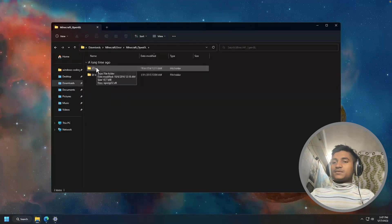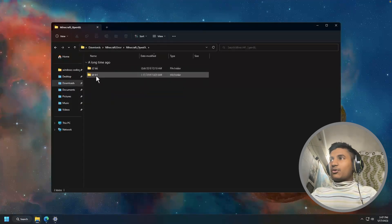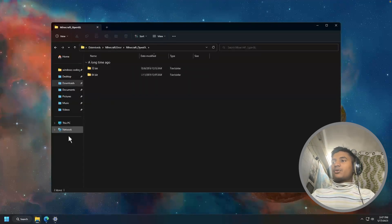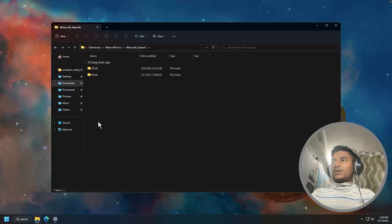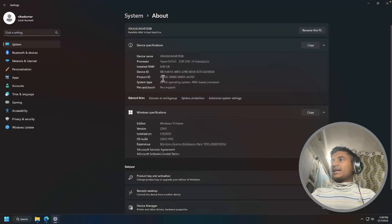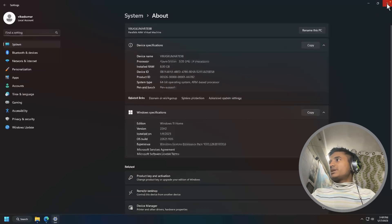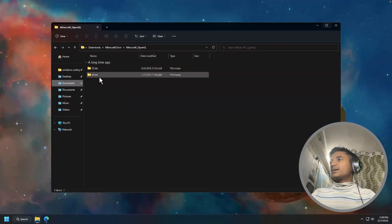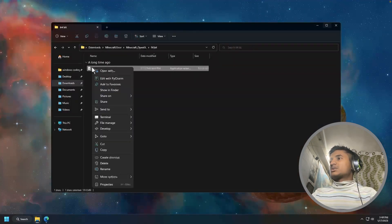Open the 64-bit folder if you're using 64-bit Windows. Let me show you how you can check which Windows you're using. Click on This PC icon, then go to Properties. Then here you will get your Windows architecture. I'm using 64, that's why I have to open the 64 folder.